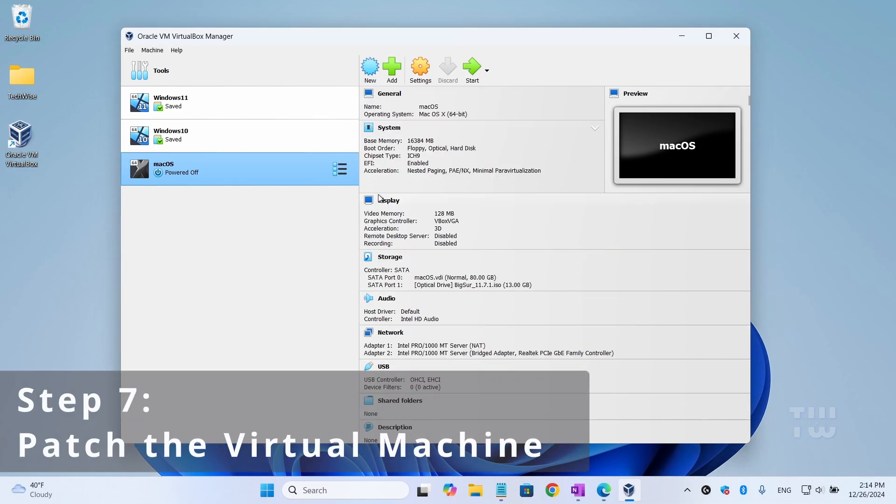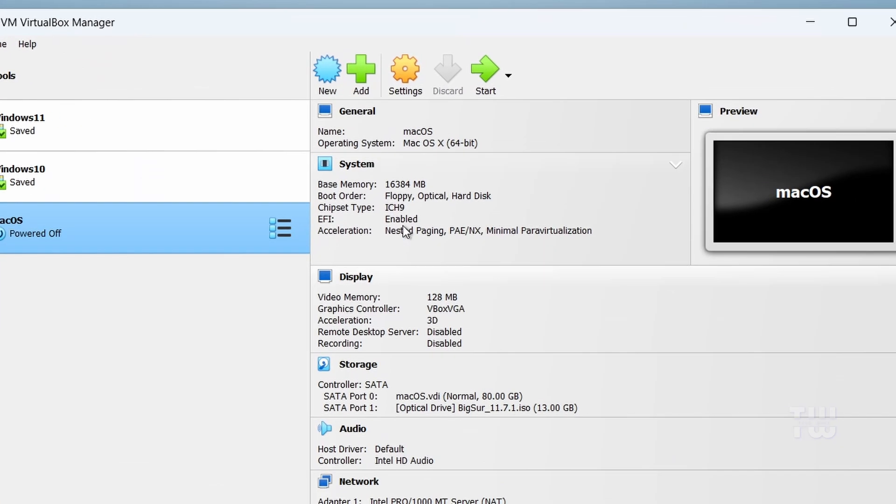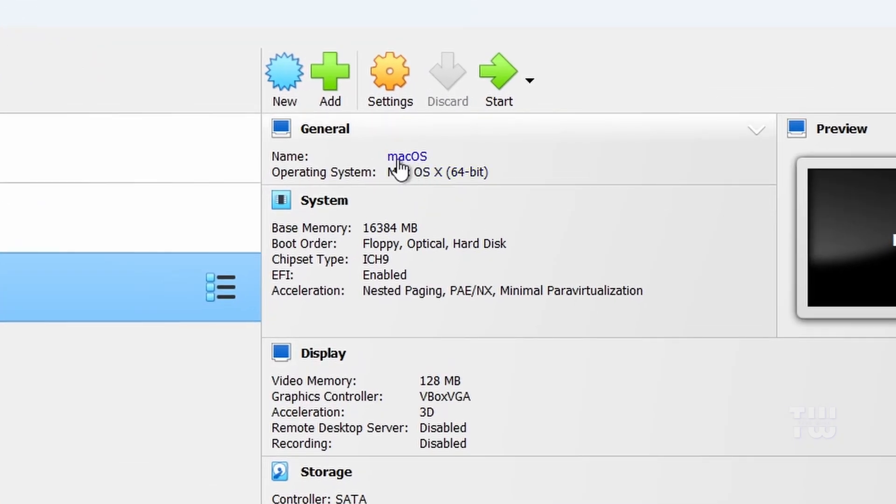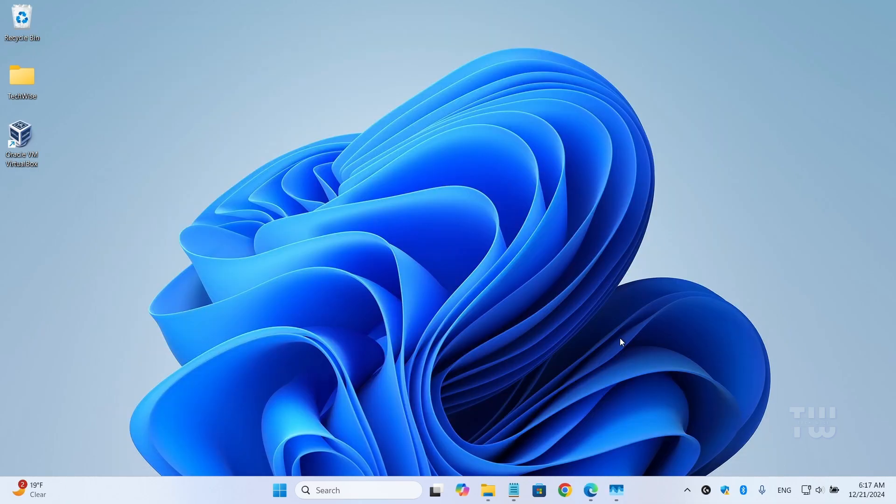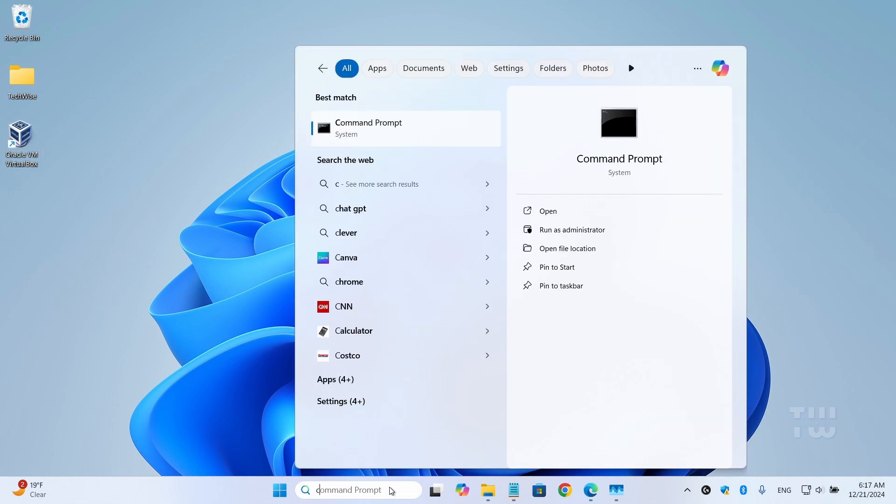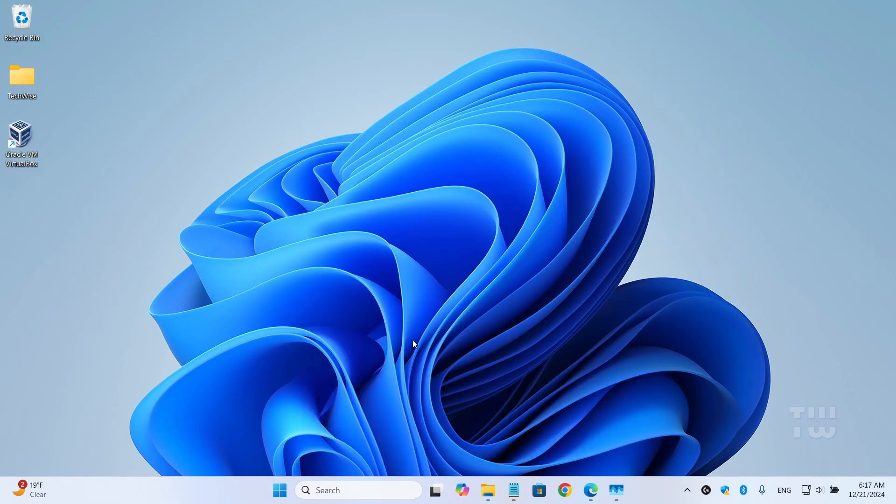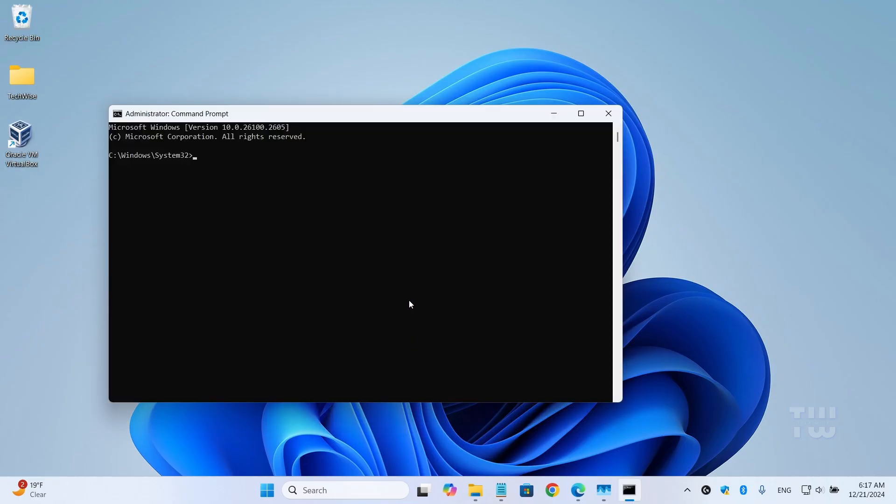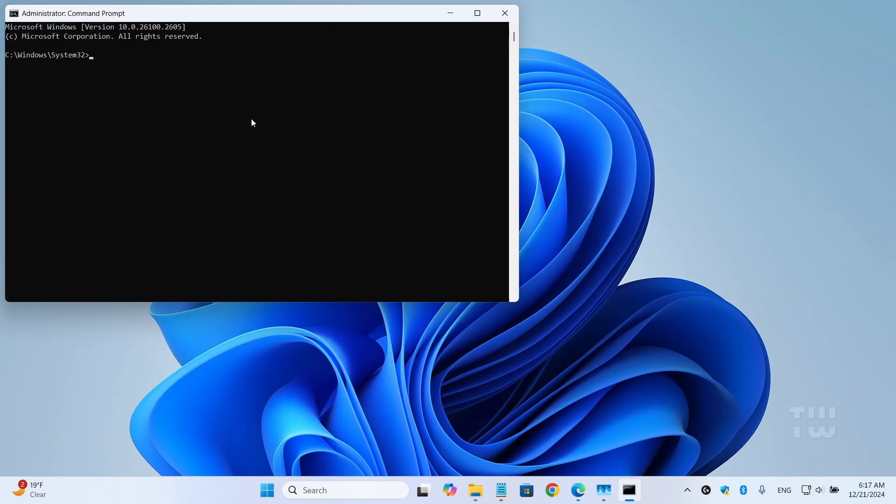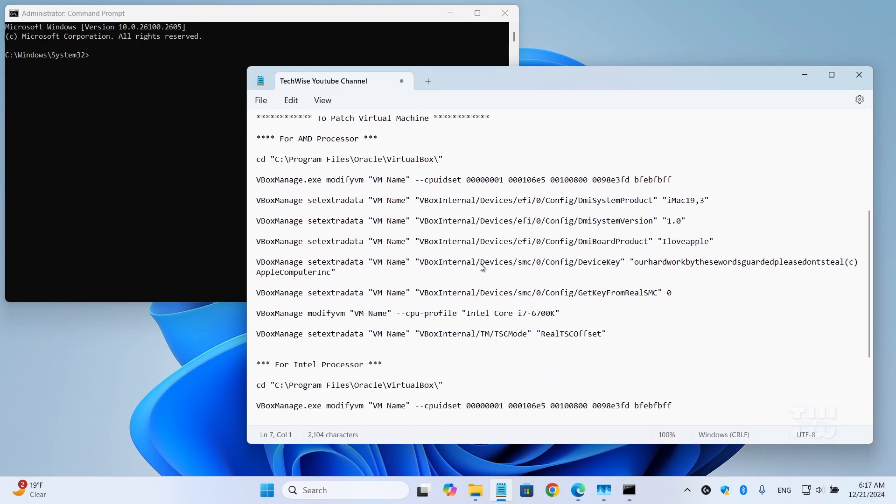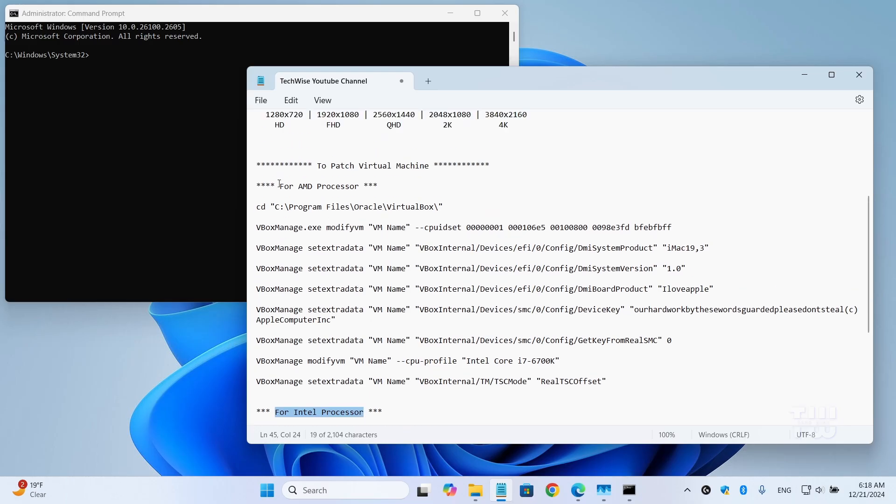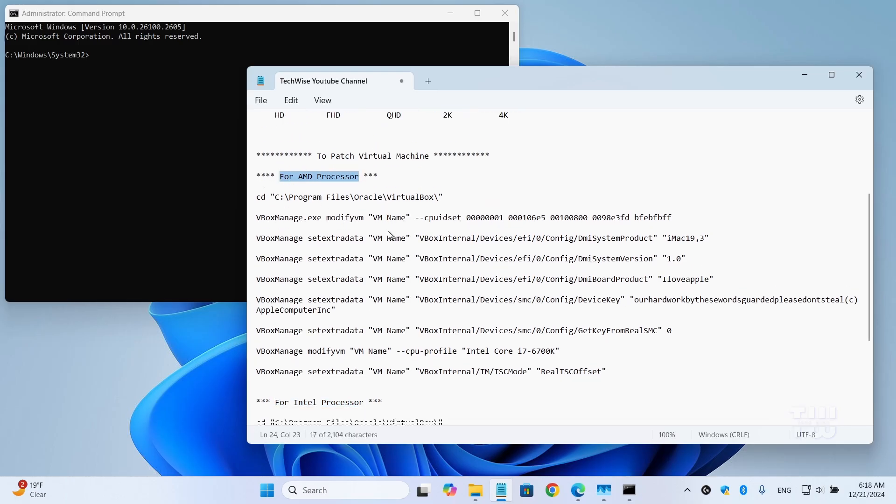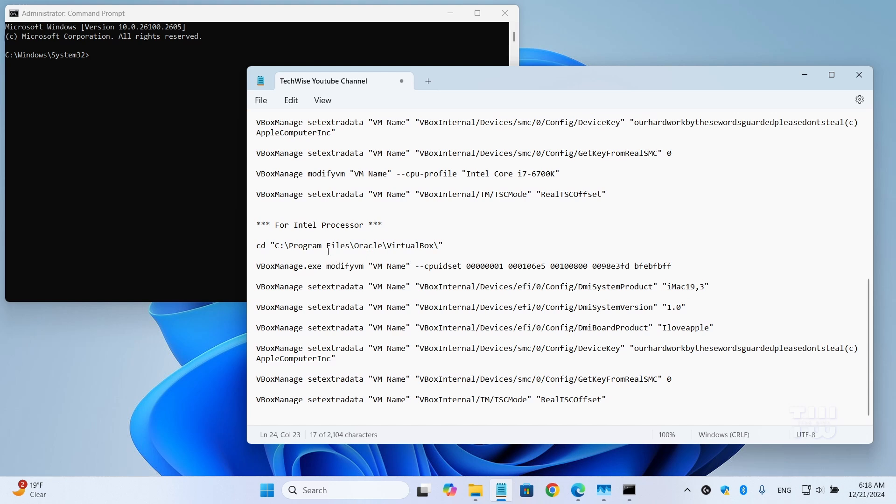Now we need to patch the virtual machine before proceeding with the installation. Just remember your virtual machine name here - mine is called 'macOS'. You'll need it in the next step. Close VirtualBox completely and make sure it's not running in the background. Open the command prompt as an administrator again by typing 'cmd' from the search box. Right-click on the Command Prompt and select 'Run as Administrator'. In the command prompt we need to run a few commands. You'll find the commands in a file shared in the descriptions. The command file has two sets of commands - one for Intel and the other one for AMD processor. Choose the appropriate set for your system processor.